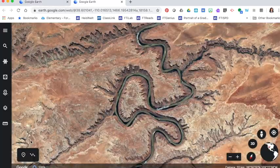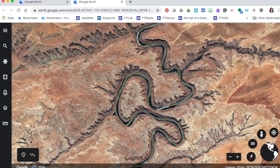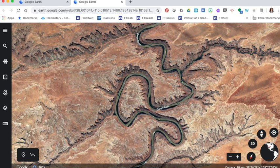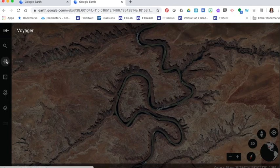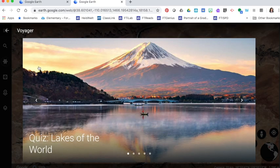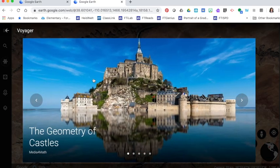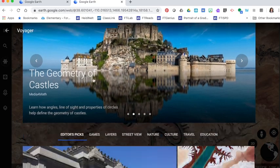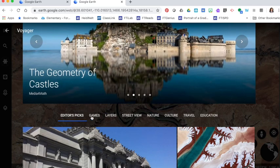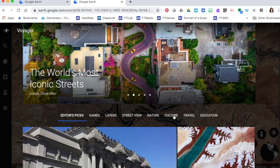Now to find the different things that you might use for a virtual field trip you're going to click on the little pirate ship icon over here called Voyager. In Voyager there's all kinds of different things that you might want to take a look at. There's some editor's picks, games, etc.